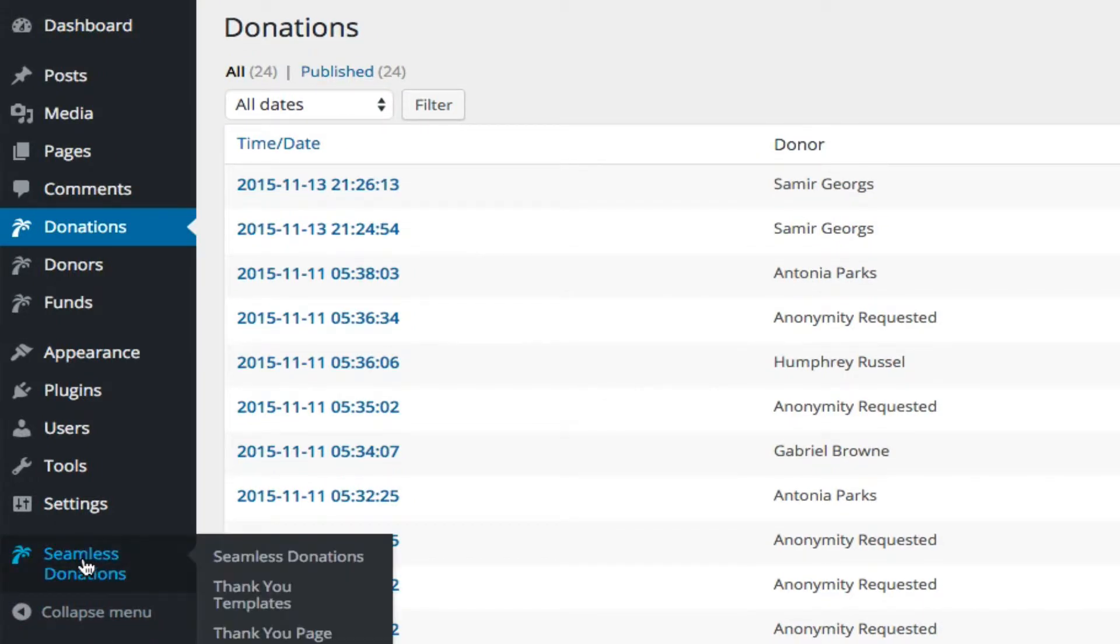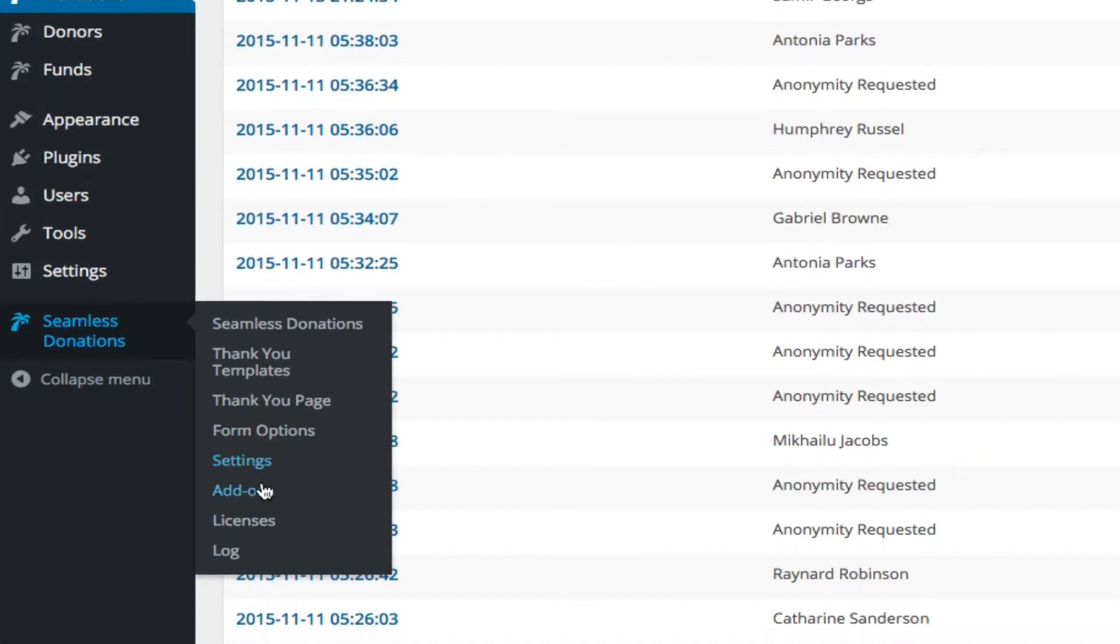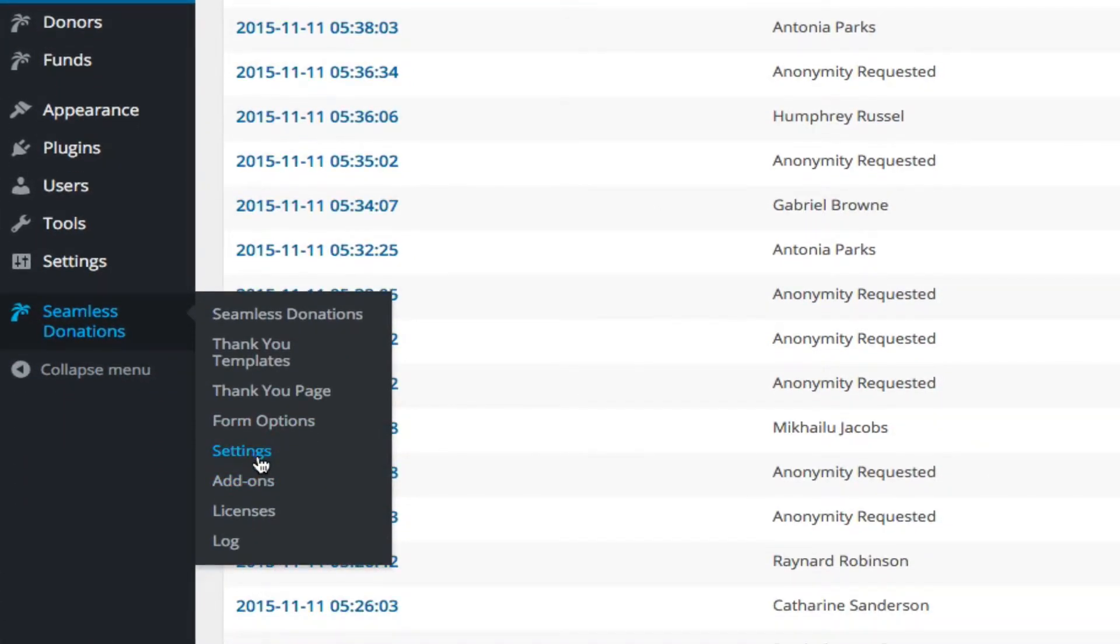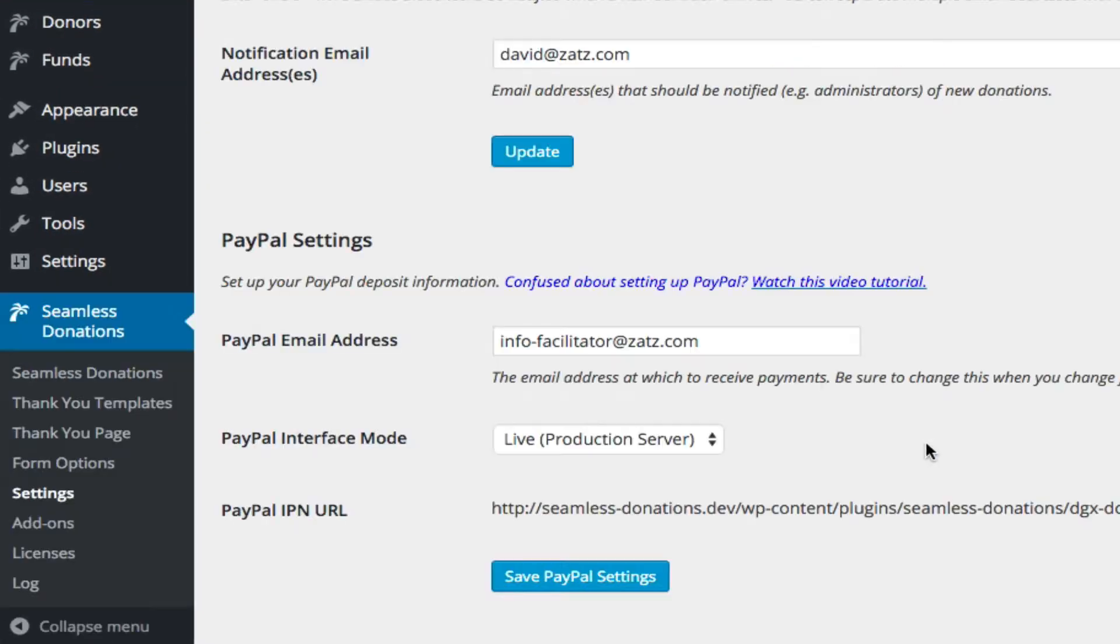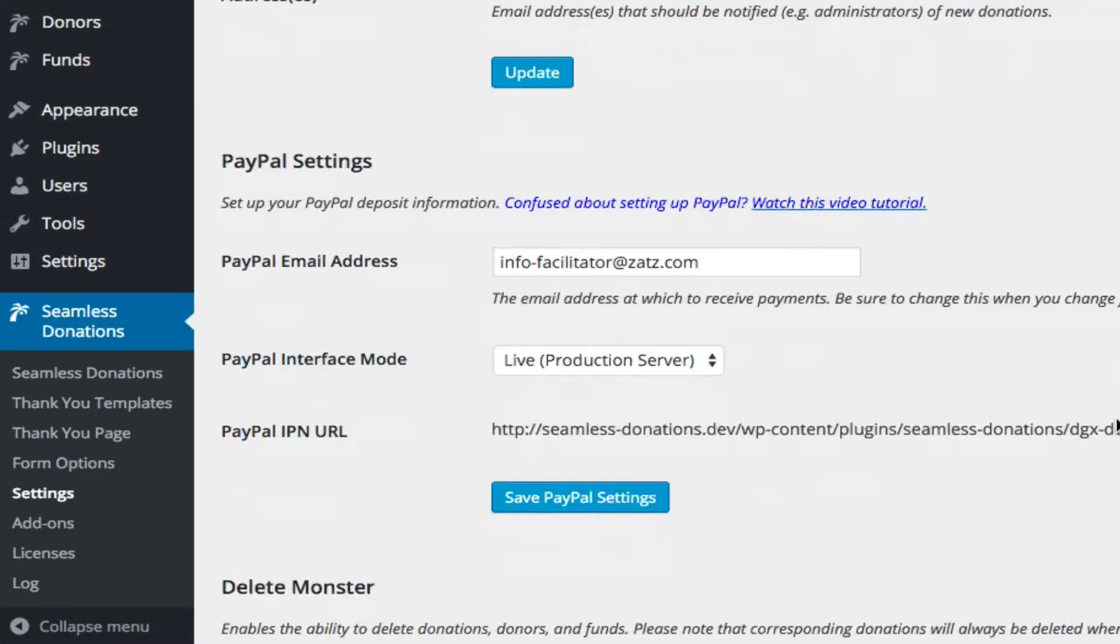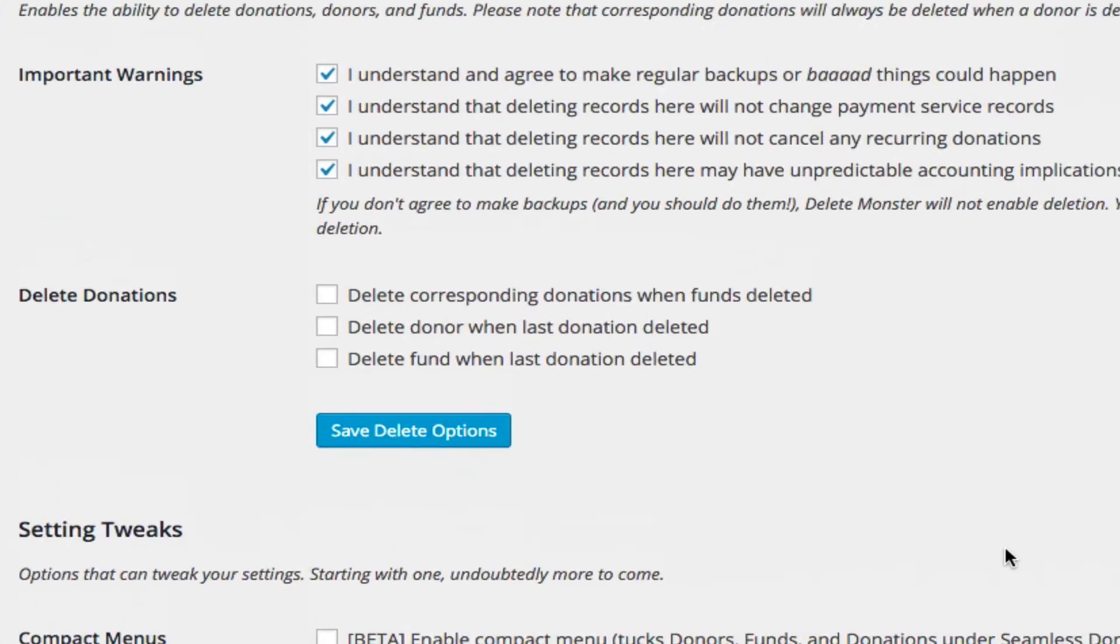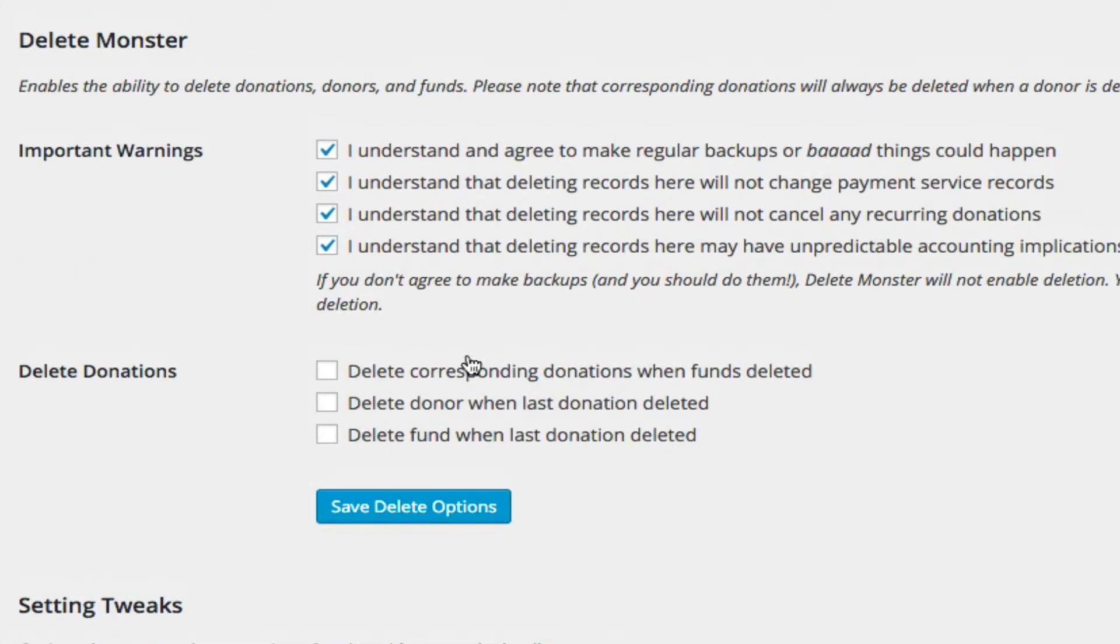But let's go back to some of the Seamless Donations Delete Monster options, because there's three basic options that come with this thing. That is what you do when different actions happen.